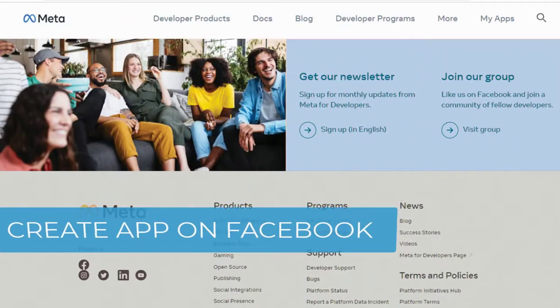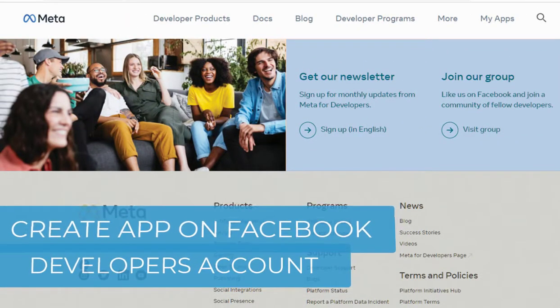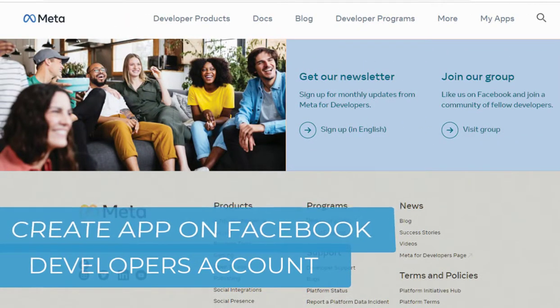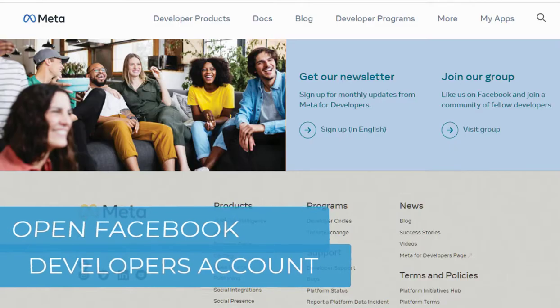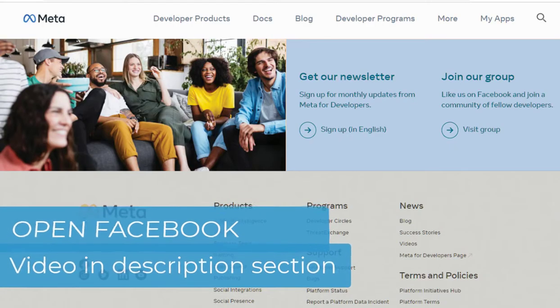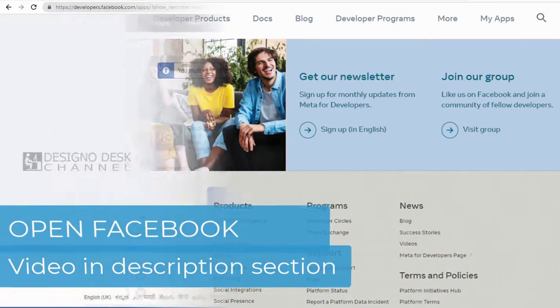Let's see how to create an app in Facebook developer's account. To create an app on Facebook developer's site, you need to have a Facebook developer's account. To open a developer's account in Facebook, see the video link in description.